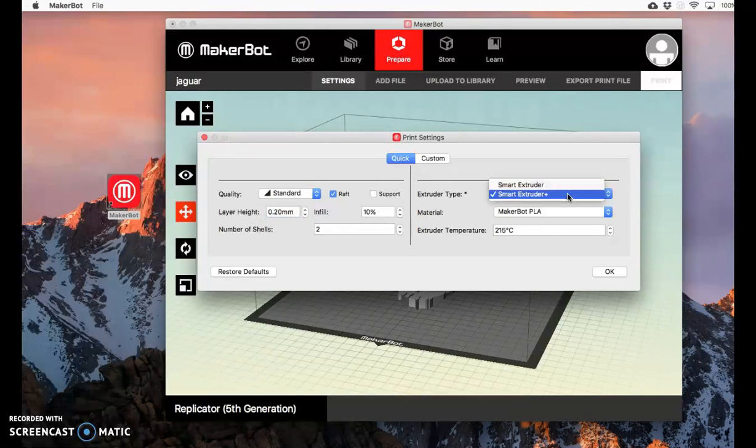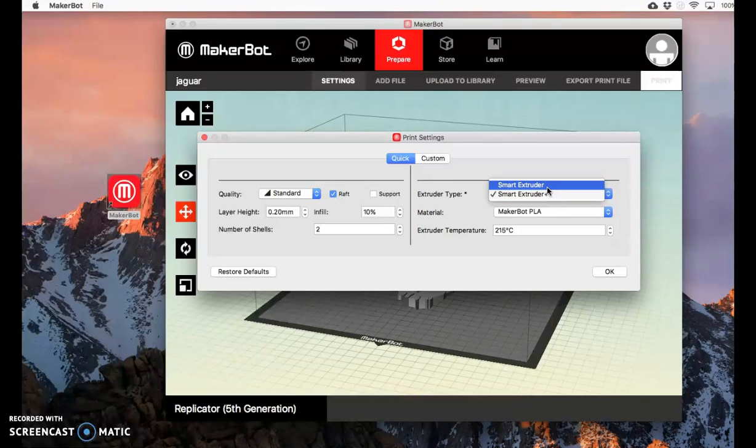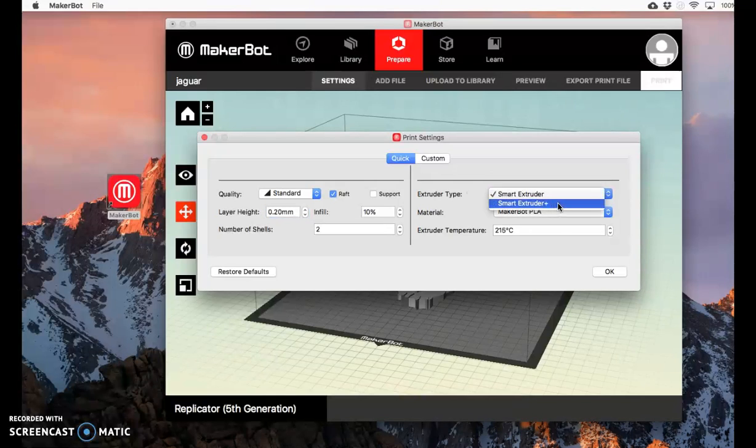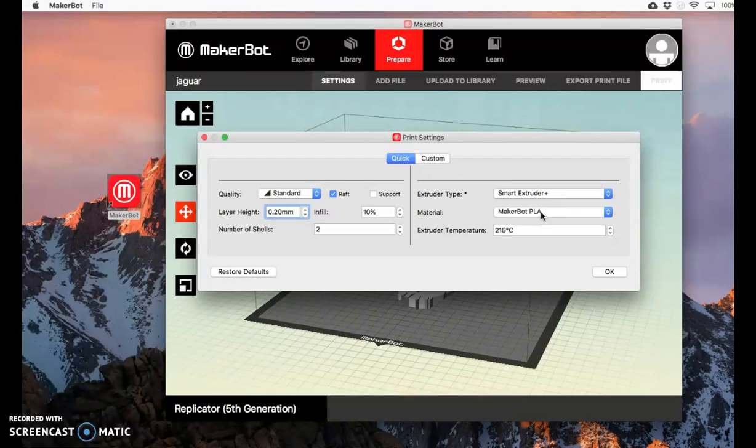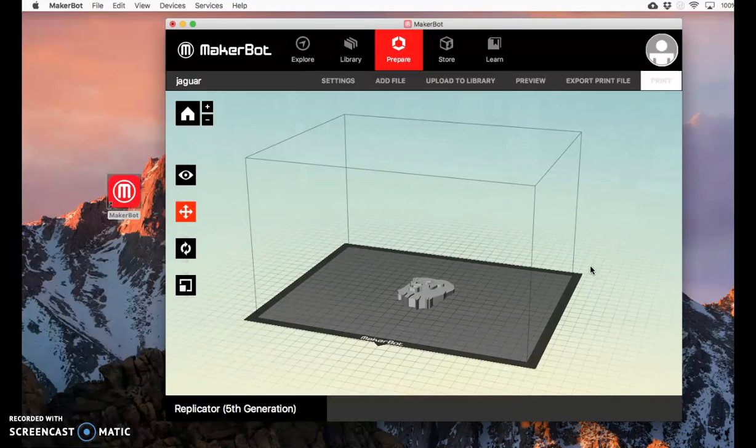Make sure you have the Smart Extruder Plus selected. If you click on this one, it's not going to print properly. Click on Smart Extruder Plus. It's MakerBot PLA. The temperature is fine. The number of shells is fine. The infill is fine. You don't need to change any of that other stuff. Then click OK.